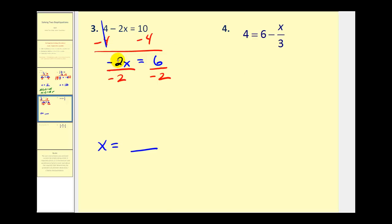Negative 2 divided by negative 2 is 1 times x, or just x, and on the right side we have 6 divided by negative 2 which is equal to negative 3.